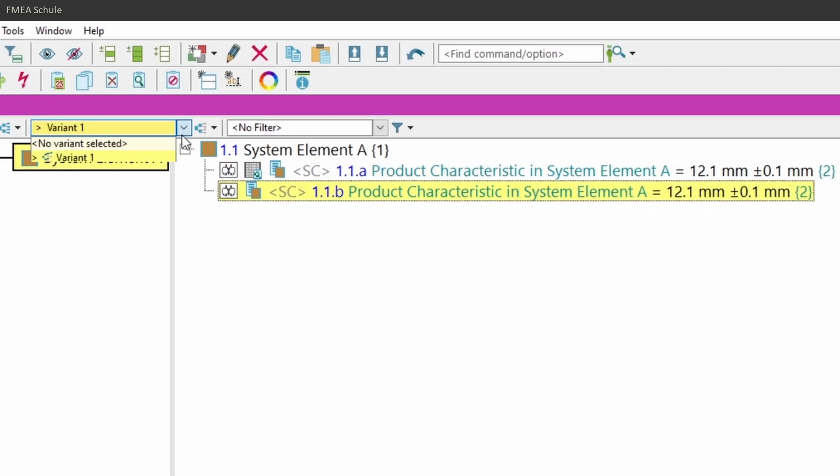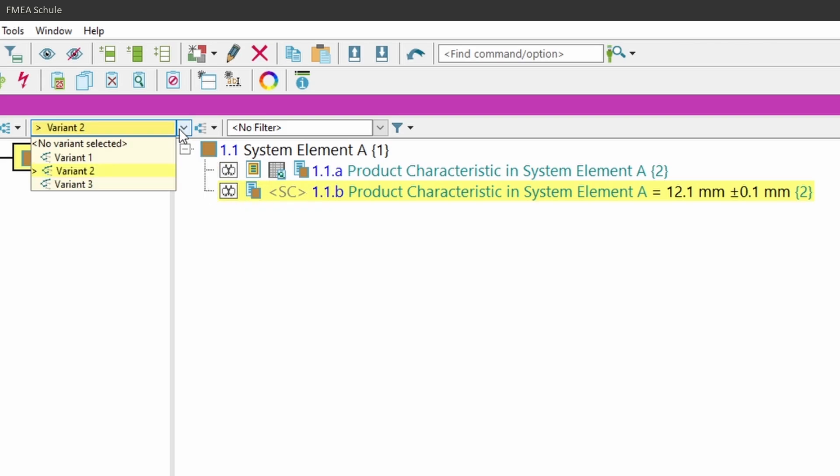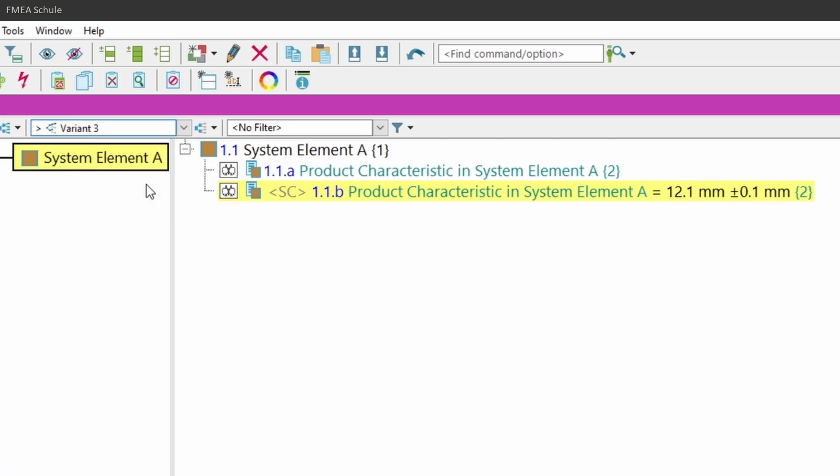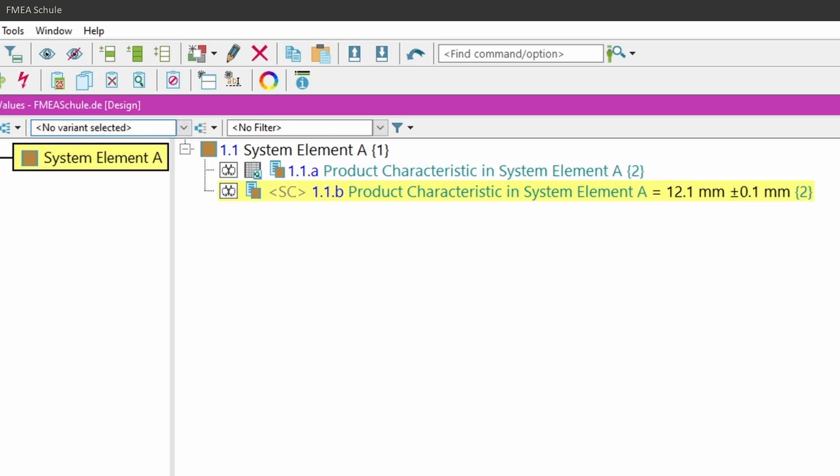If I now switch to variant 2, you can see that there is the special characteristic from variant 1 and the node is deleted. And in variant 3, the values from variant 1 are also there, as well as in the master structure. This is how it works if you don't have set this new option.